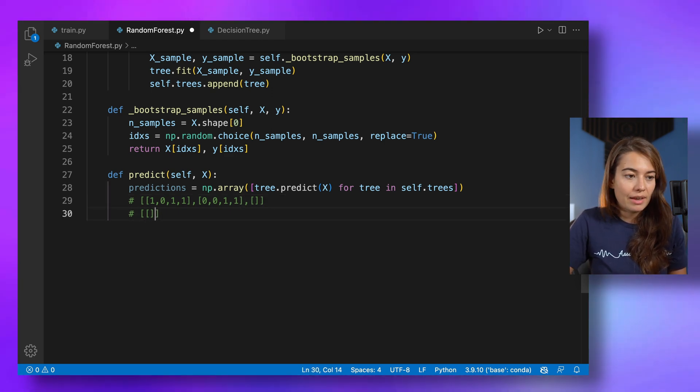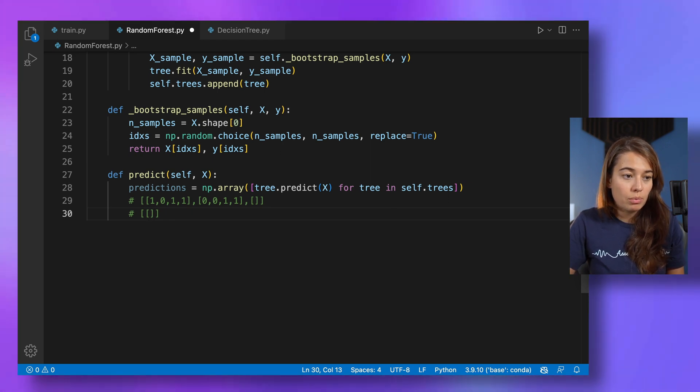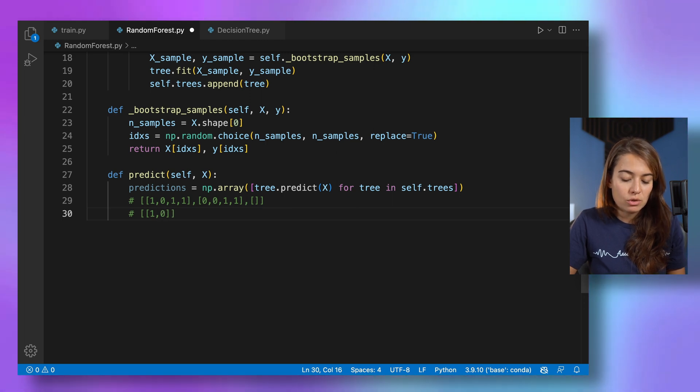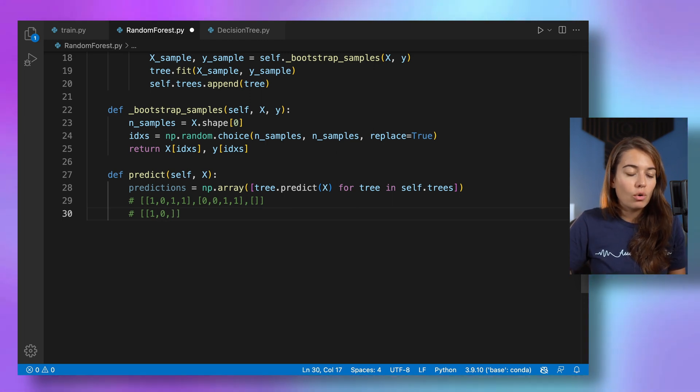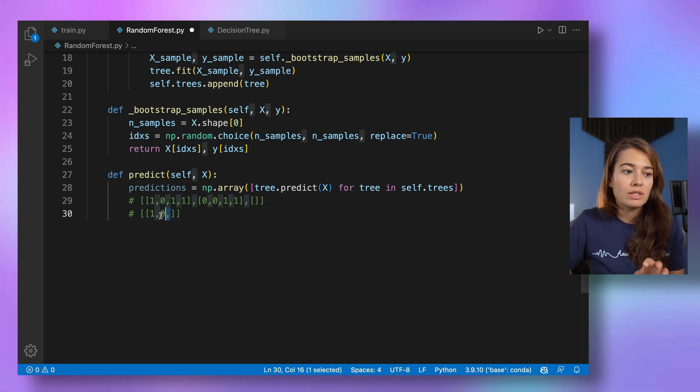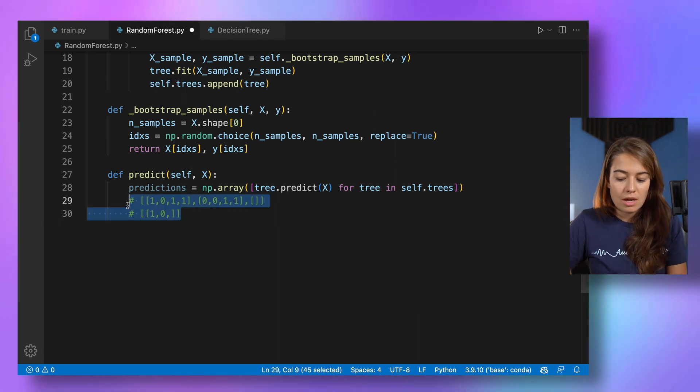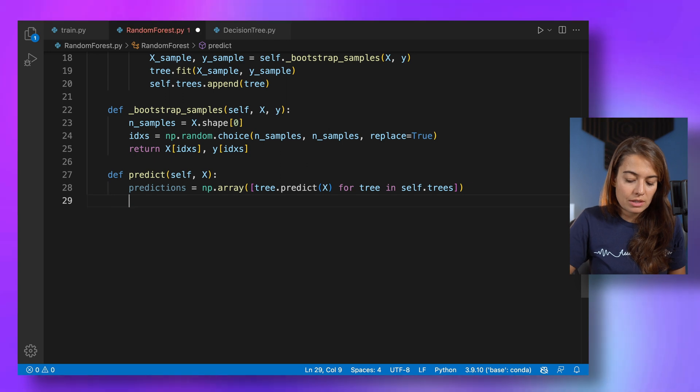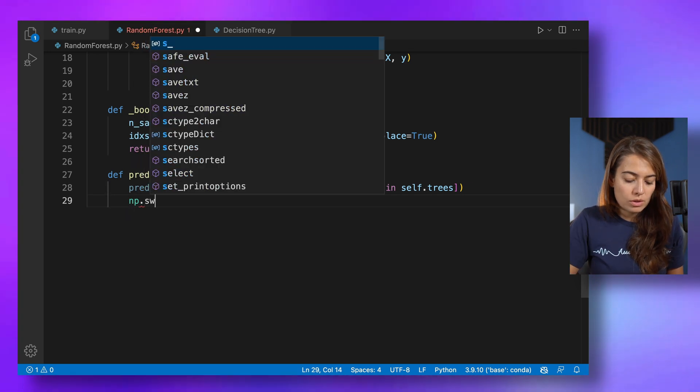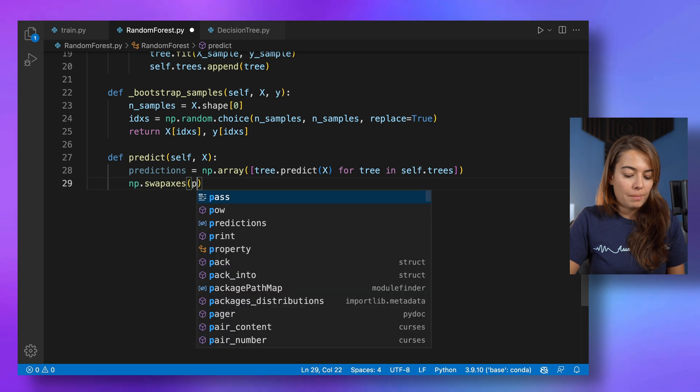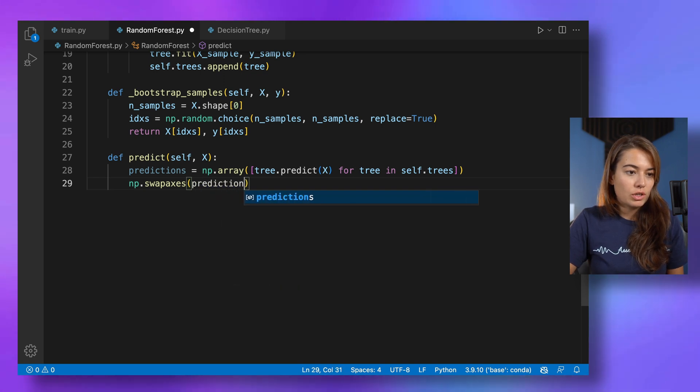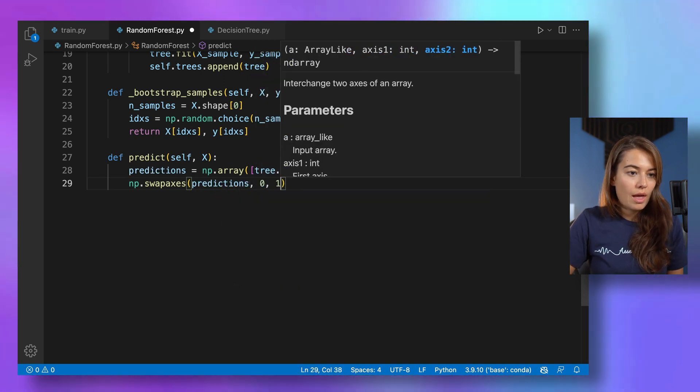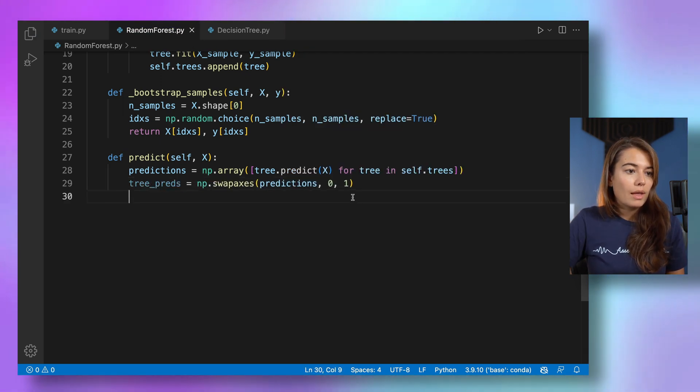but we will have the prediction for the first sample from the first tree, the prediction for the first sample from the second tree. So all of the predictions for the same sample from different trees need to be in the same inner list. So to do that, there is a nice little NumPy function called swap axis. And I pass it the predictions, and I would like to swap the axis zero and one. So let's call these tree predictions.